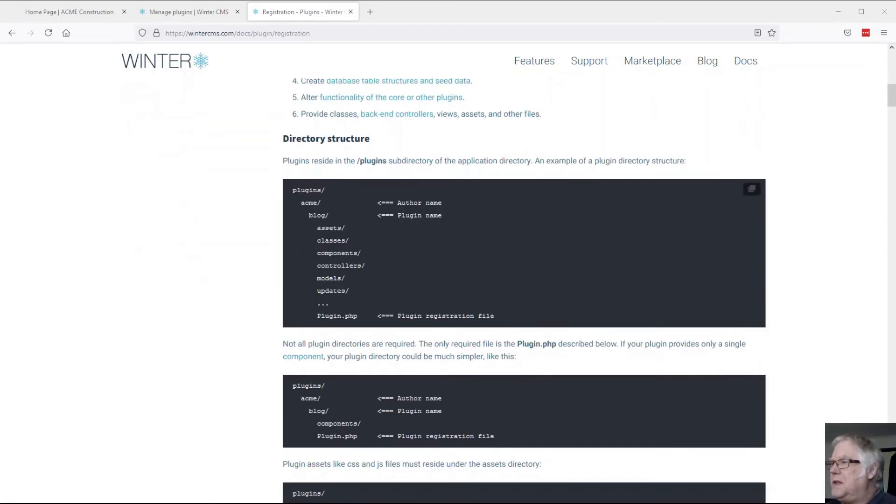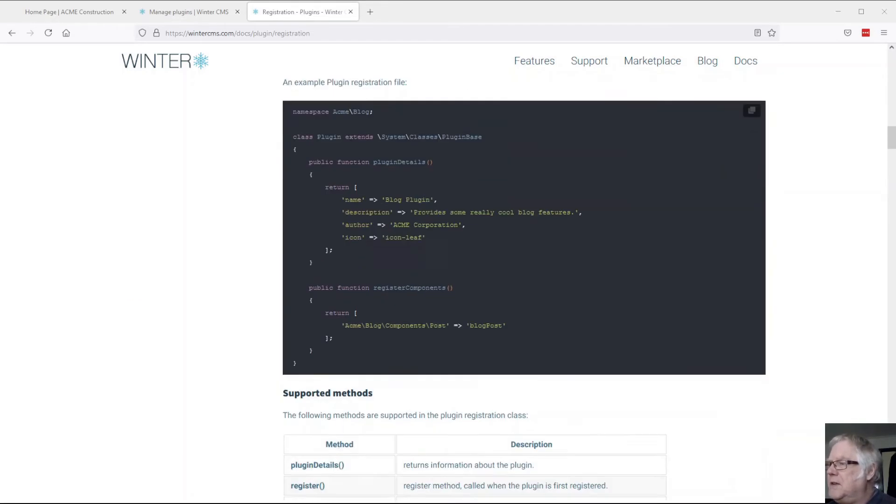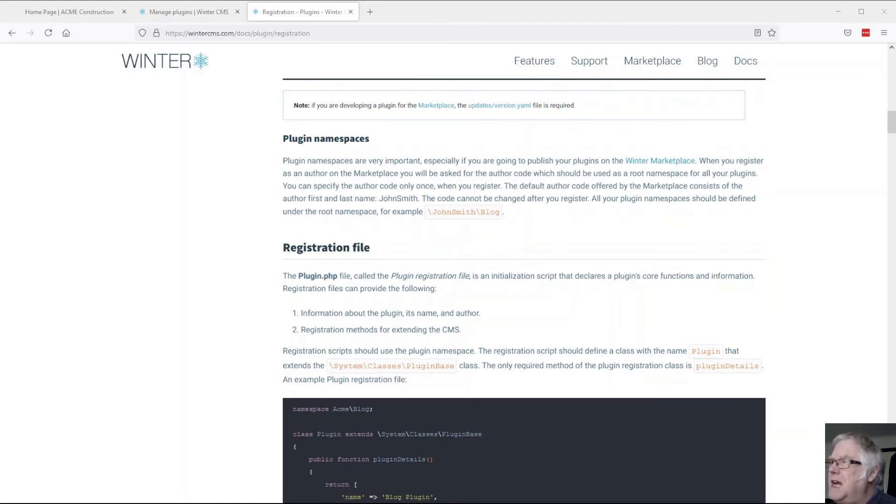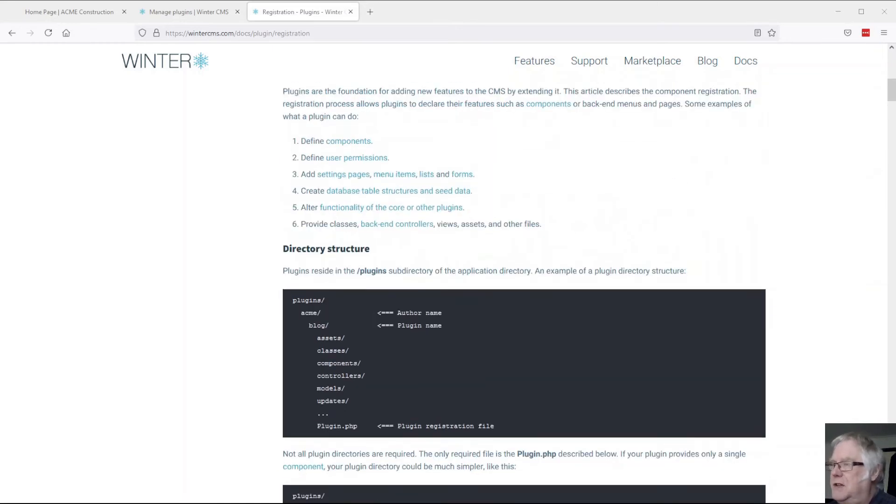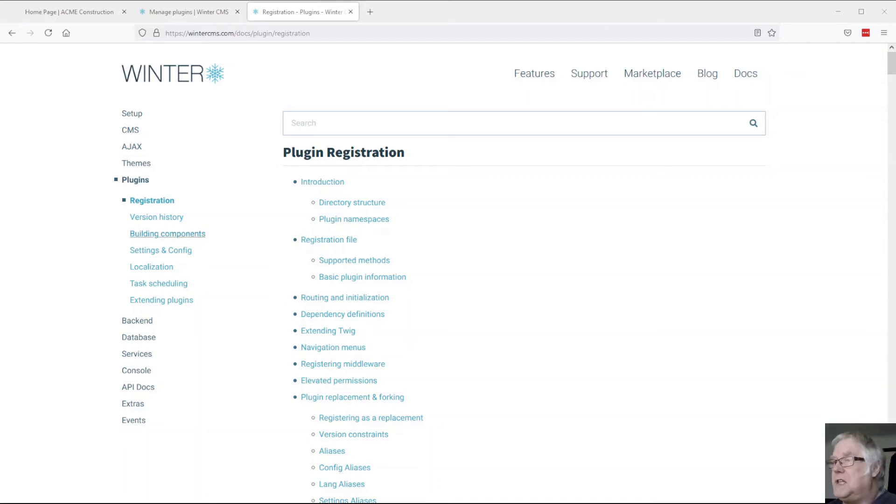Now built with this information and some of the examples they've got in here, you could start building out your own plugin from scratch, but there's even more.